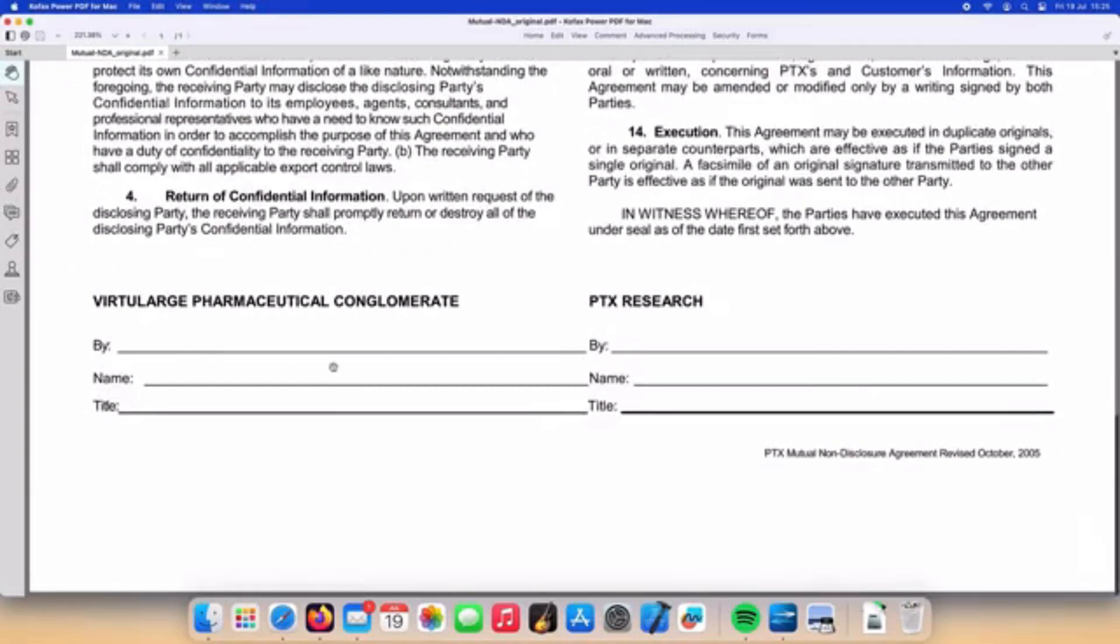We can see at the bottom of the document there is a signature field. We could go ahead and print this document out and sign with a pen, but PowerPDF has the ability to create your own personal signature stamp. Let's see how that works.